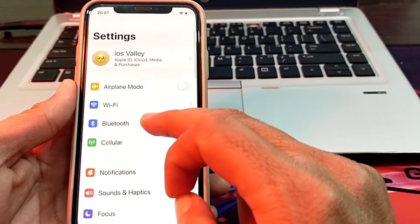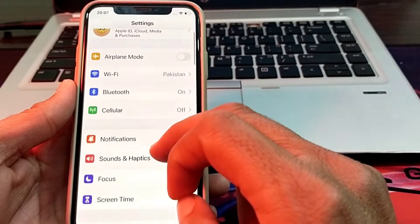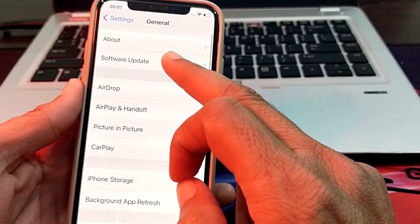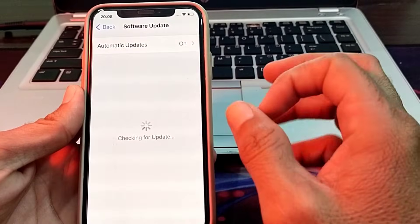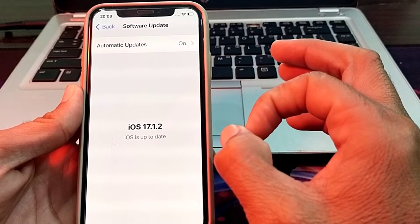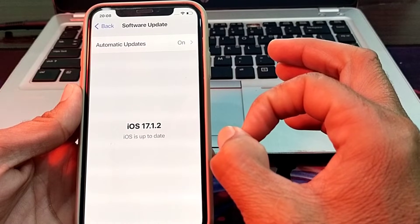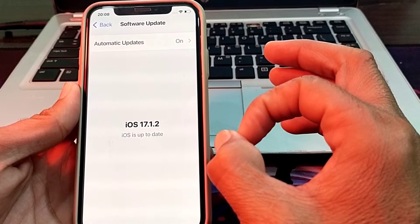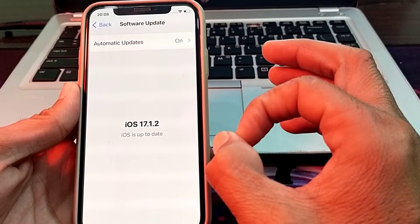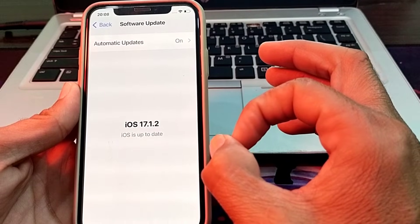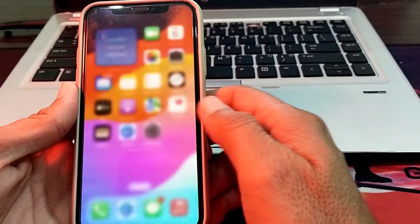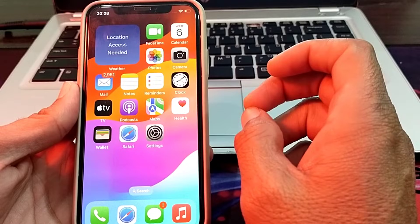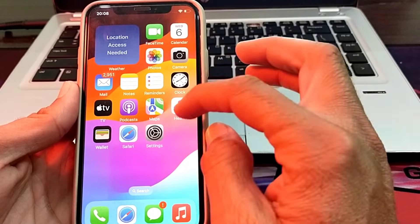If you are still having this problem, go to Settings, scroll down, tap General, then tap Software Update. Make sure you are using an updated version of iOS. If not, update your iPhone to the latest version — iOS 17.1.2 — then try to set up iMessage again.